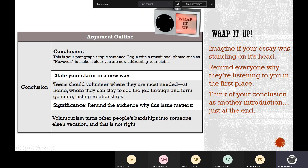Notice how each piece of research here has parenthetical citations already included. Make sure that you include that in your outline as well. Every time it's my support, it has parenthetical citations there.